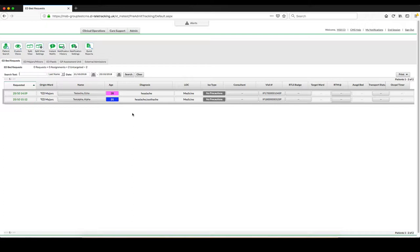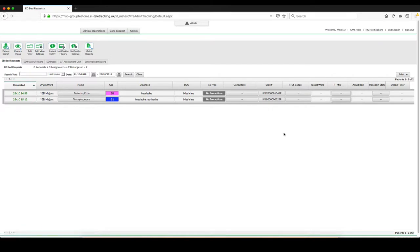To badge a patient, I need to go to the RTLS Badge column. This stands for Real Time Location System. And it is a system by which patients are automatically discharged off teletracking and the bed cleaning request is alerted once they are discharged off a ward.